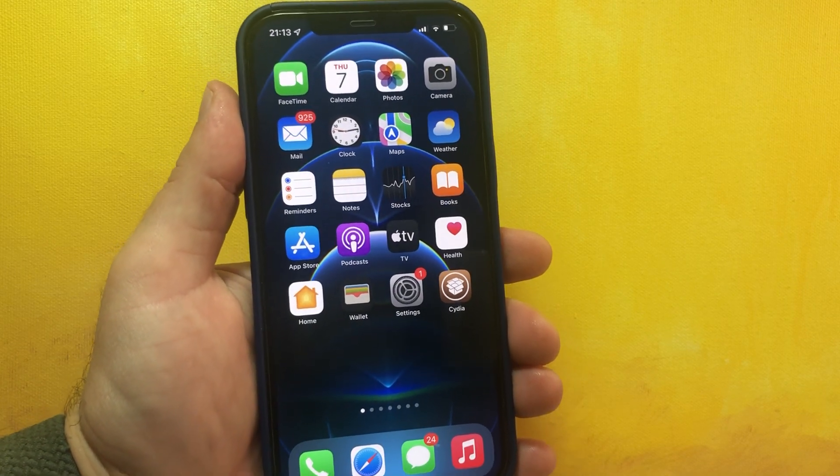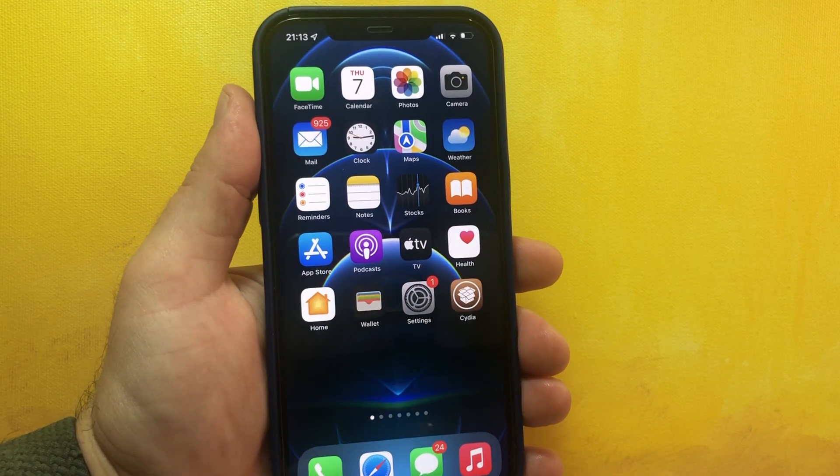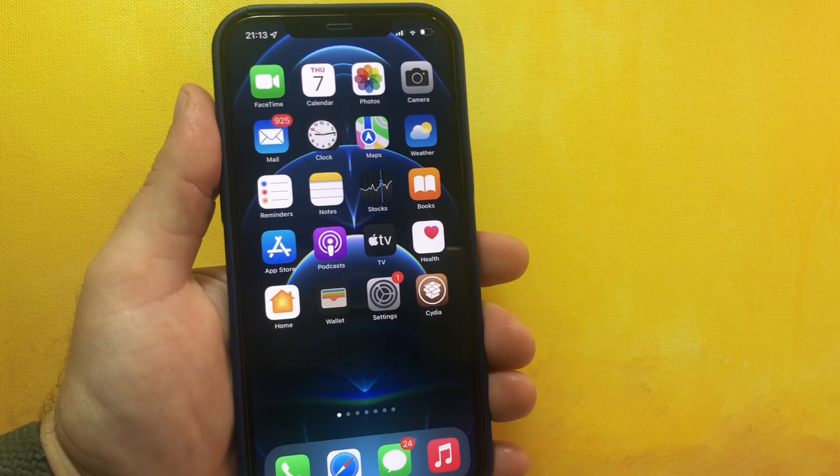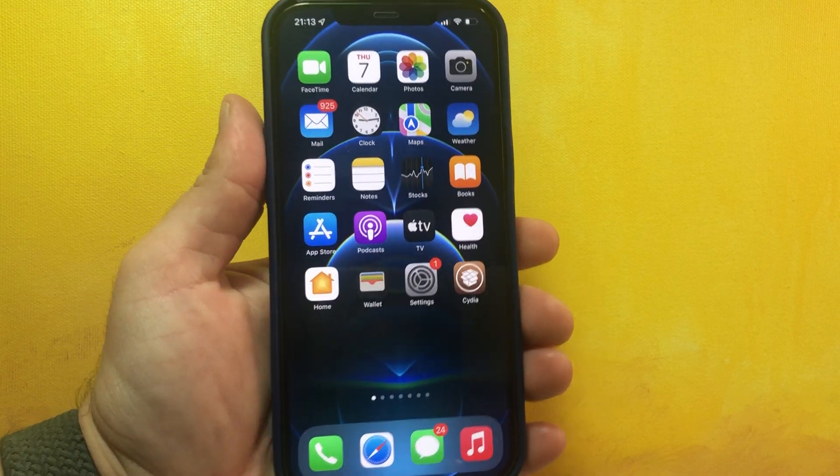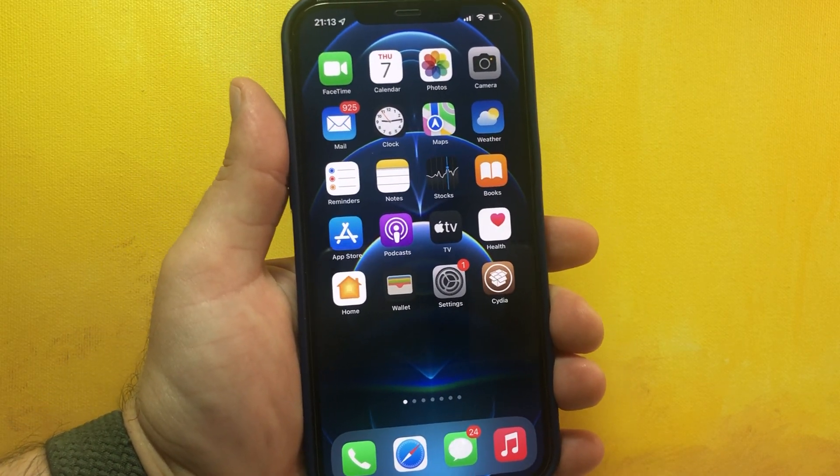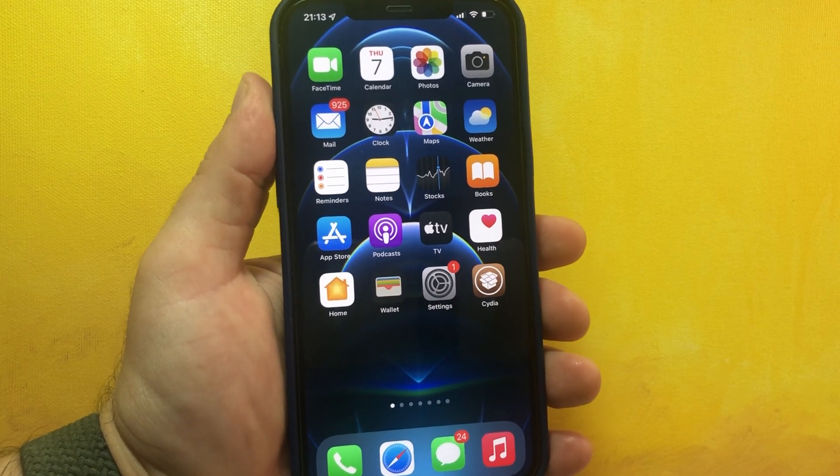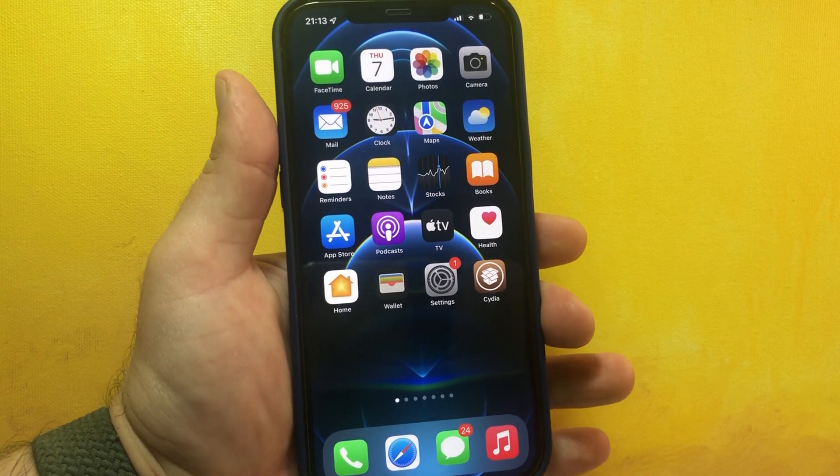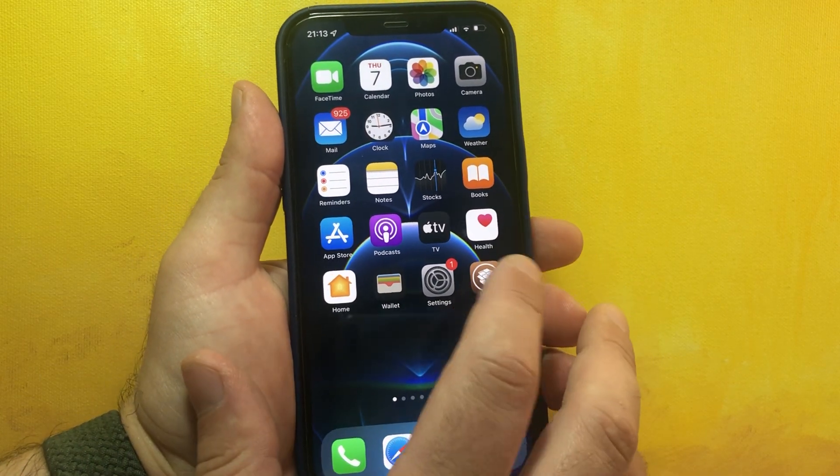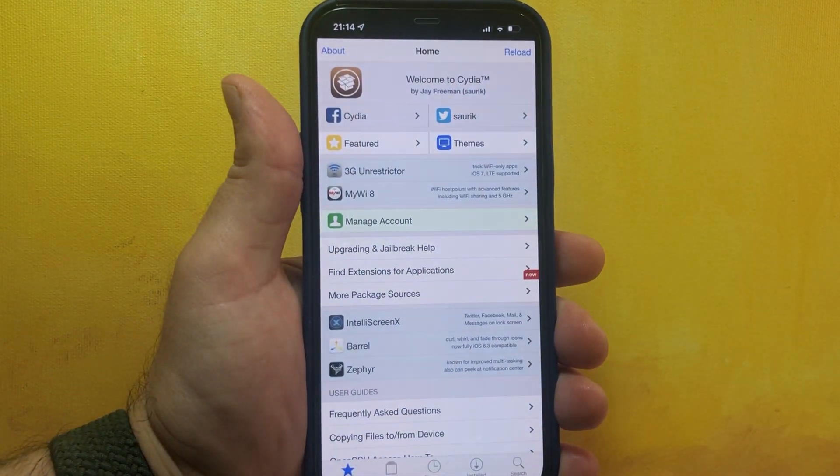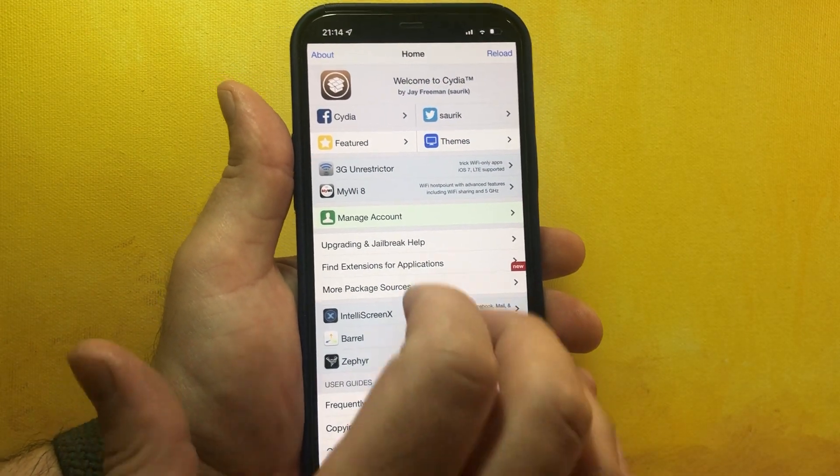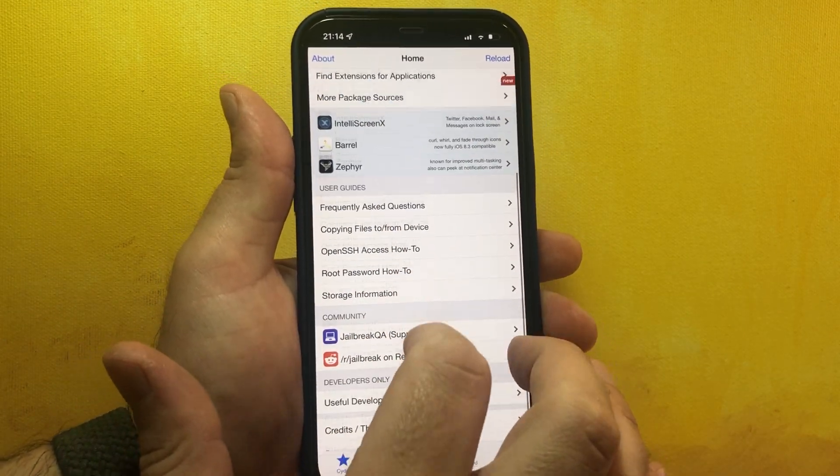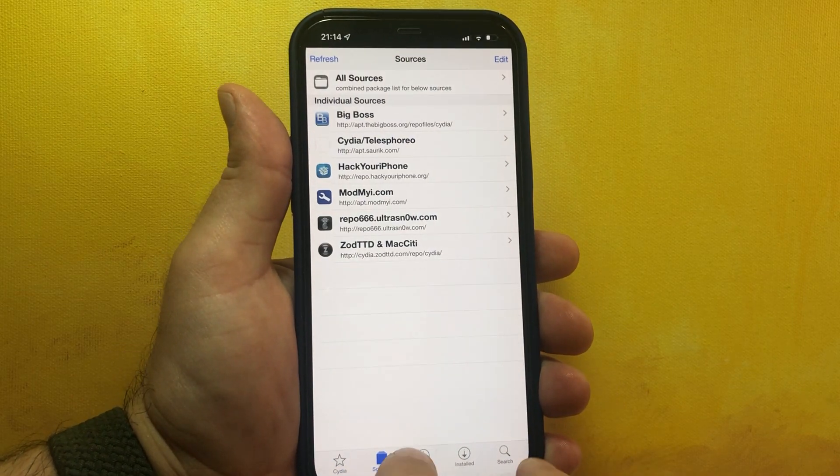That means you need to jailbreak the device only once - you don't need to re-jailbreak it every time you restart your device. This is a full untethered iOS 15.0.1 jailbreak. As you can see, I have already installed Cydia on my iPhone 12 Pro Max and you can see that it's working perfectly fine without problems.